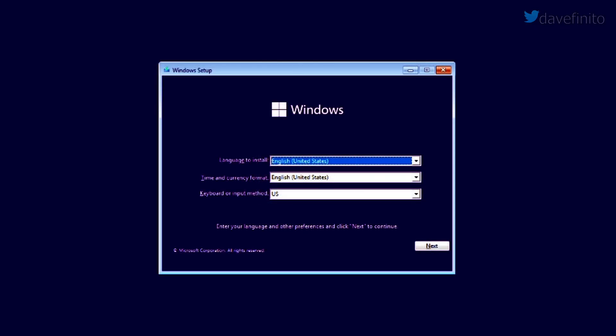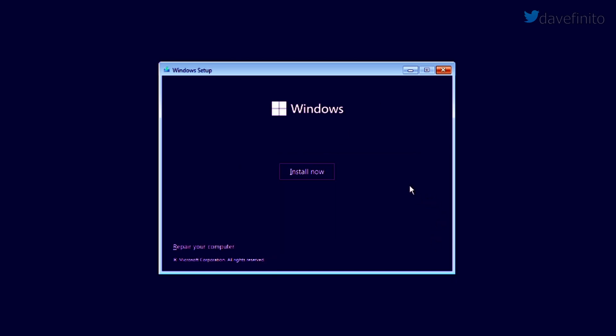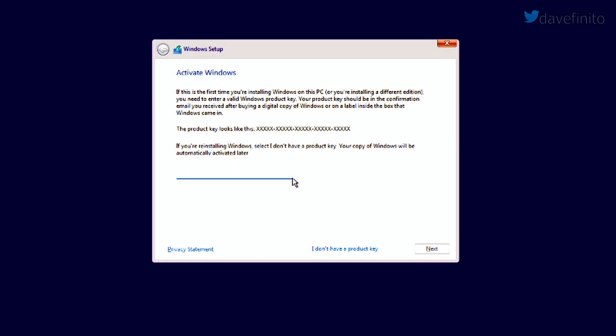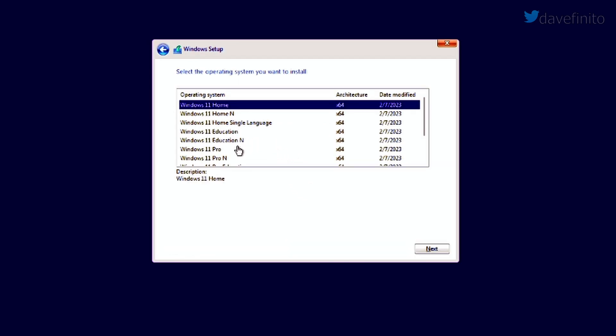In the Windows 11 setup, choose your language and select no product key if you previously activated your PC online. Volume license key users will need to enter their product key. Choose the Windows 11 edition you had previously installed.